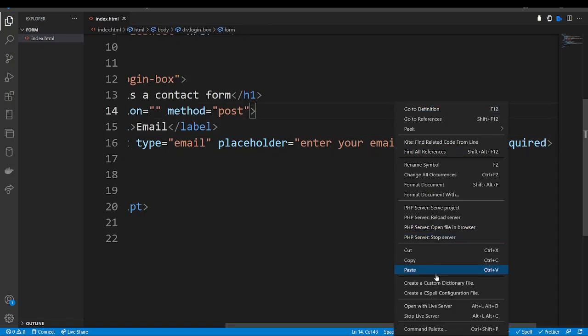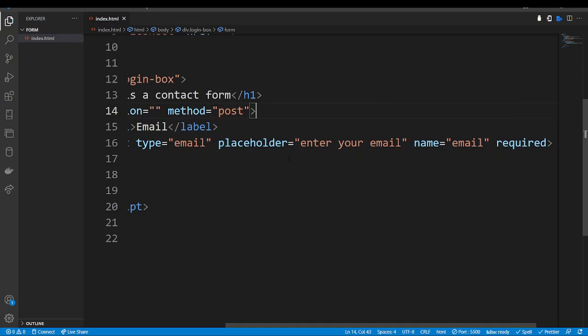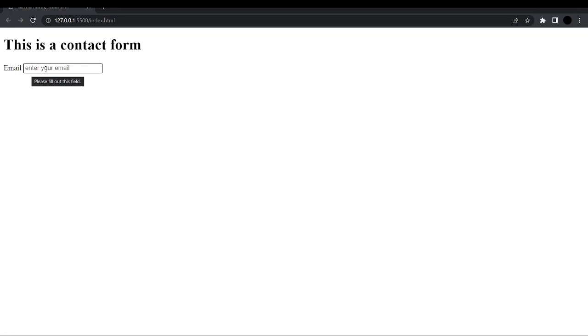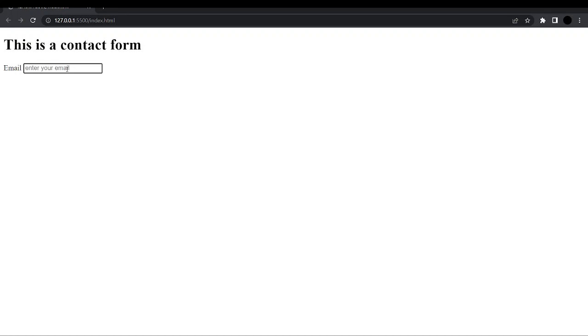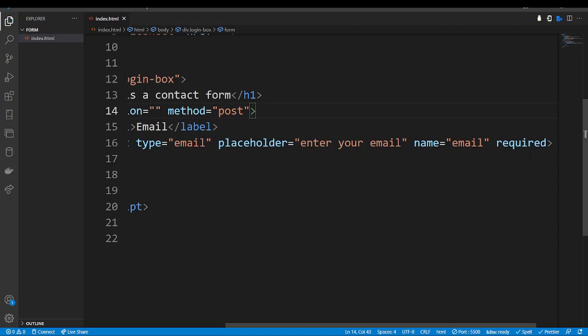Let us right-click and open the server to see what is happening in the browser. As you can see our browser has opened on port 5500. We can zoom so you can see. Now we have our h1 that says 'This is our contact form' and we have the email with the placeholder that says 'Enter your email'. It is working.